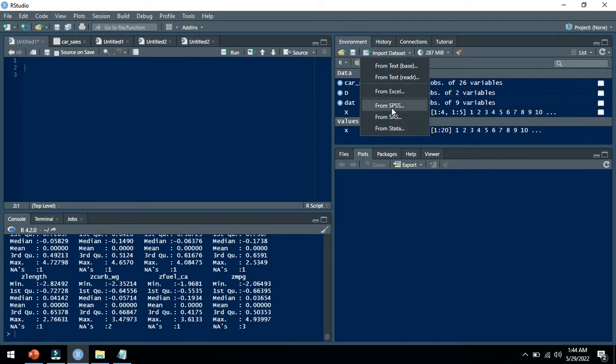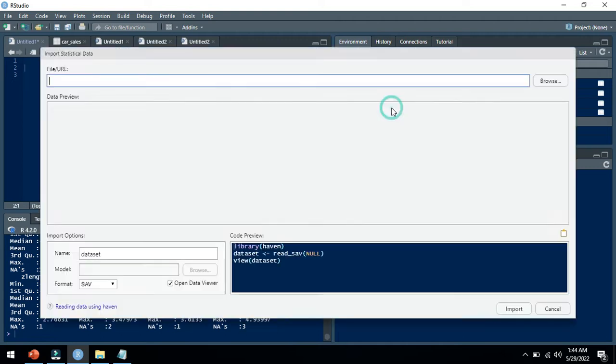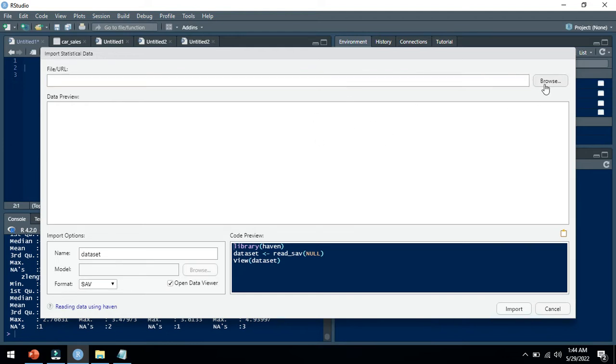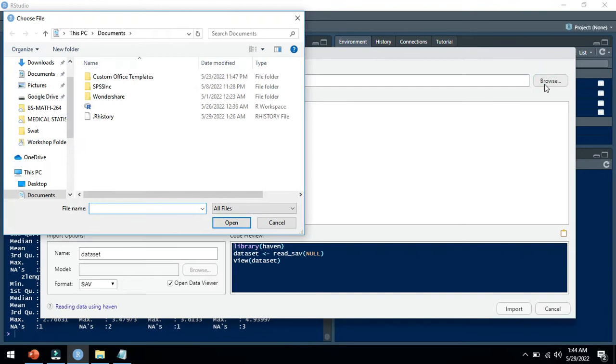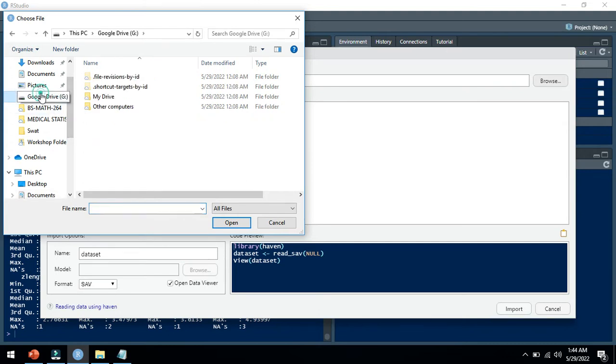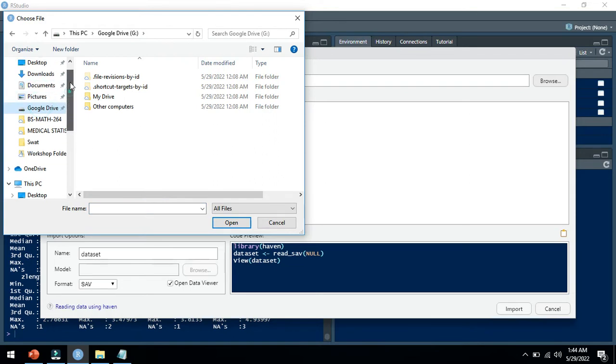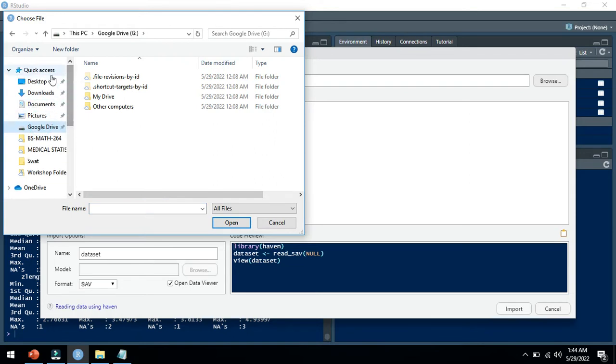We can click on SPSS and it will show a window like this. You can just browse your data from the file containing the SPSS dataset. I have SPSS sample file datasets.